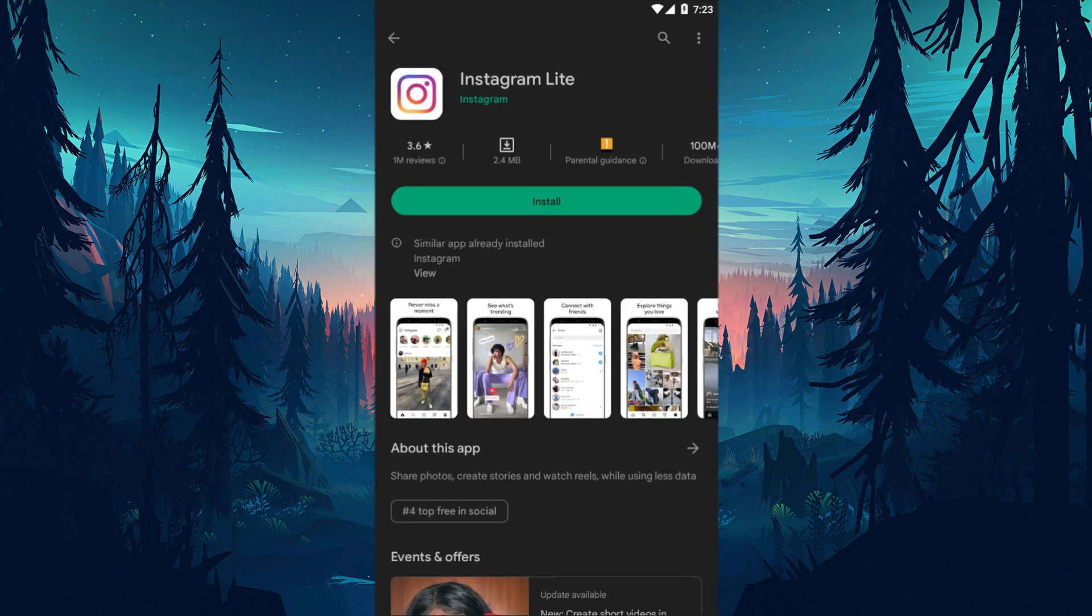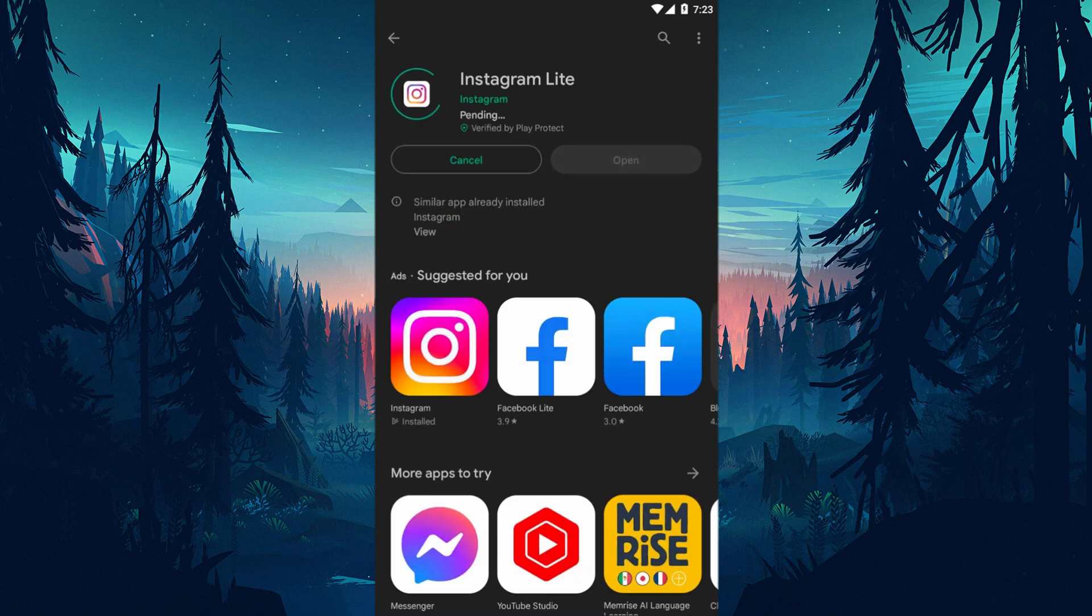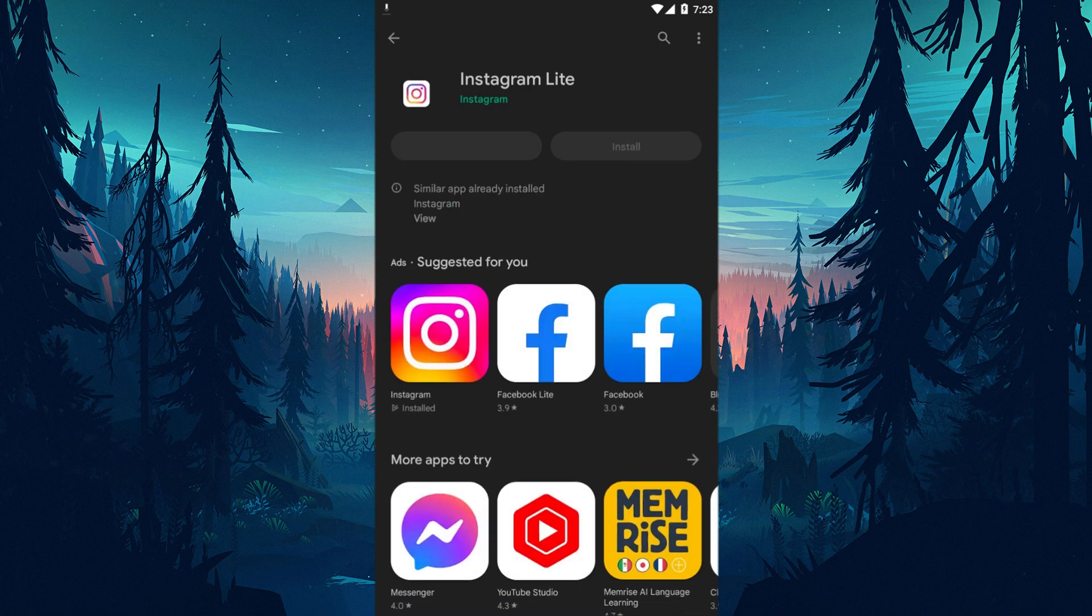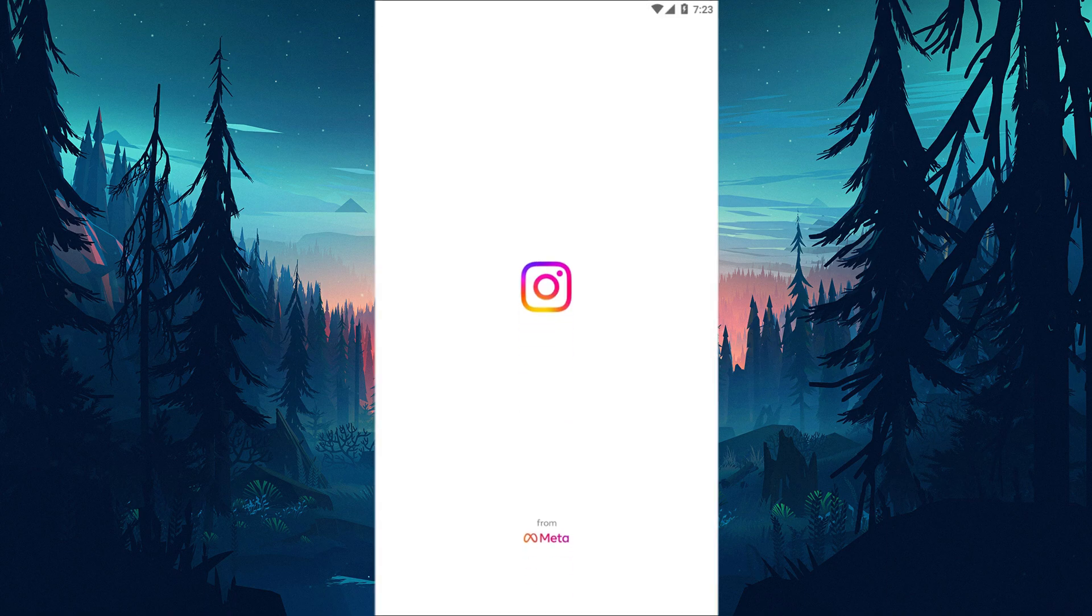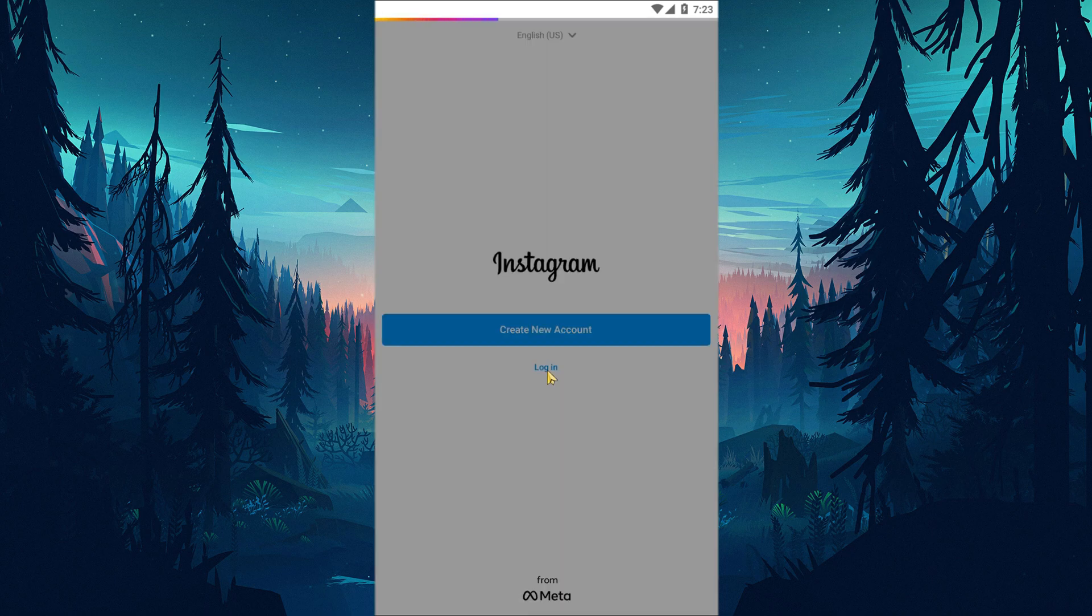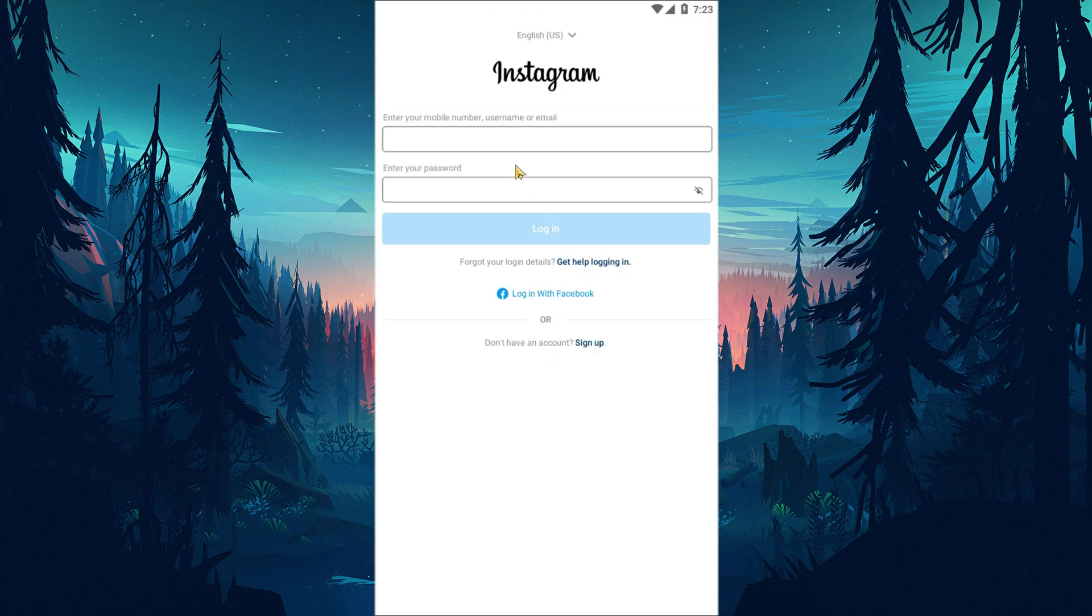If none of these suggestions work for you, you can try using Instagram Lite. This process only applies to users with Android devices. Download the Instagram Lite application from the Google Play Store. After the download is complete, run the Instagram Lite application and log into the account.